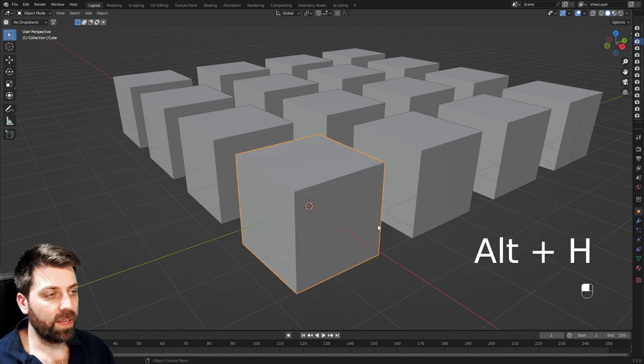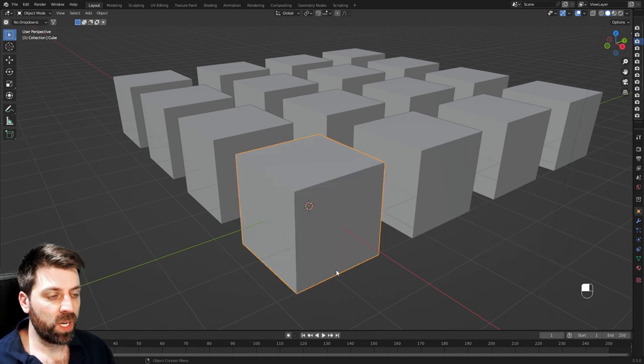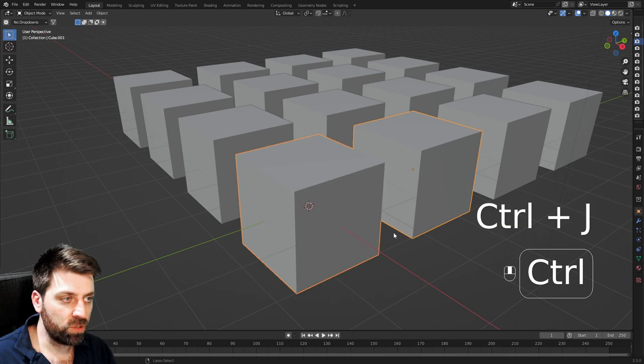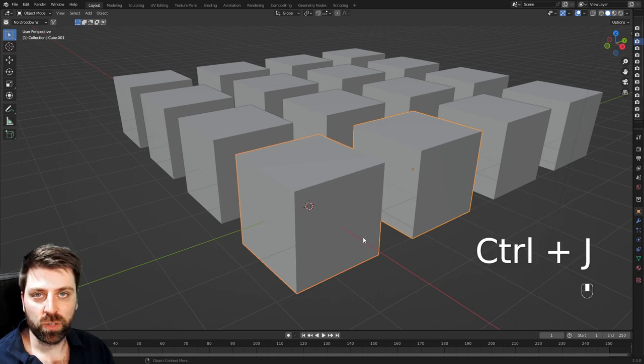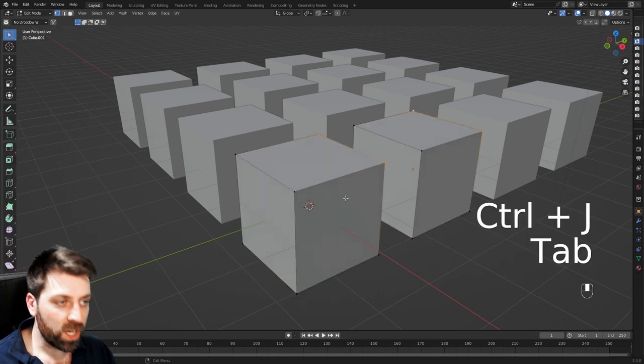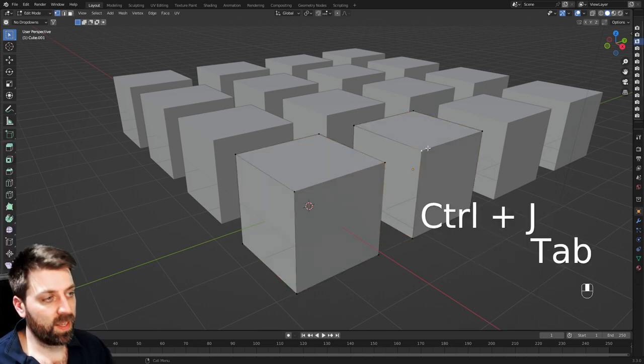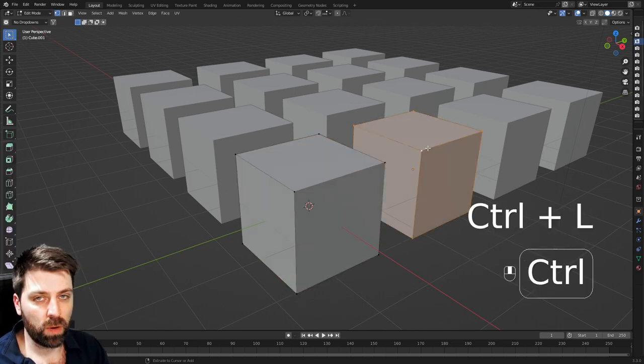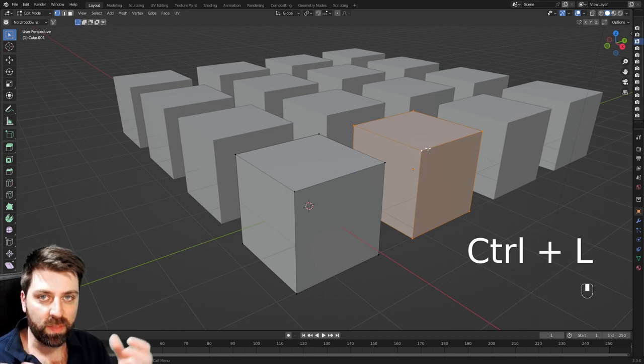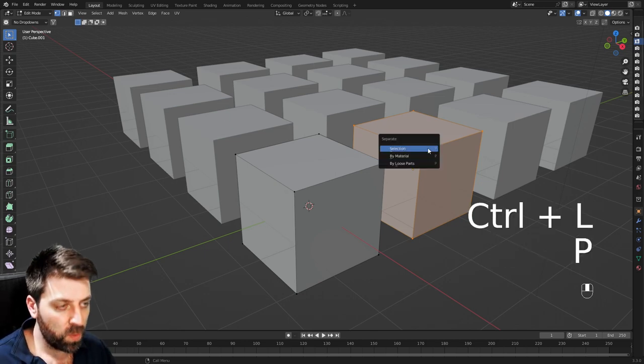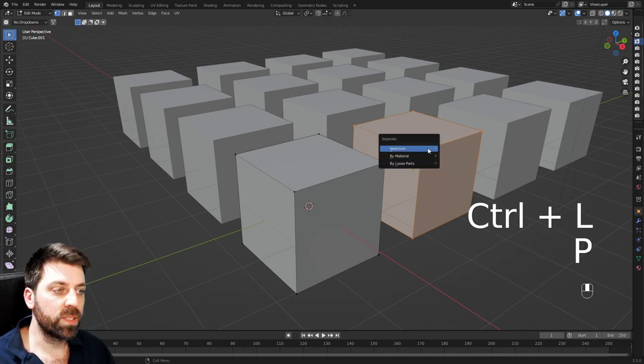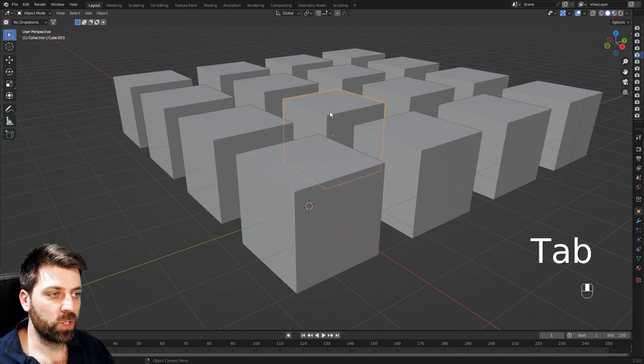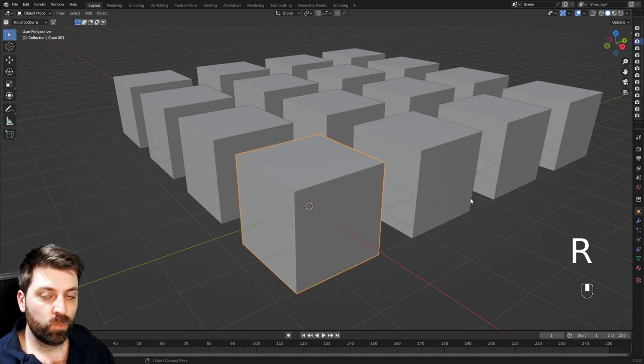And if I want to join two meshes, shift left click, control J to join. If I go into edit mode and select this cube, I can go control L to select everything that's linked, P to separate, separate by selection, and now we've got our two objects again.